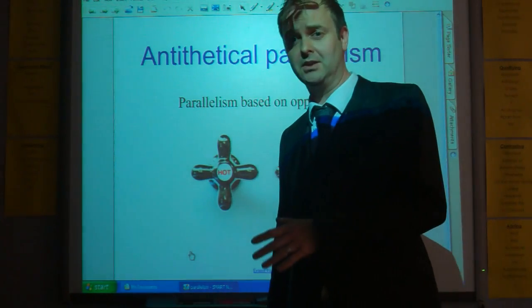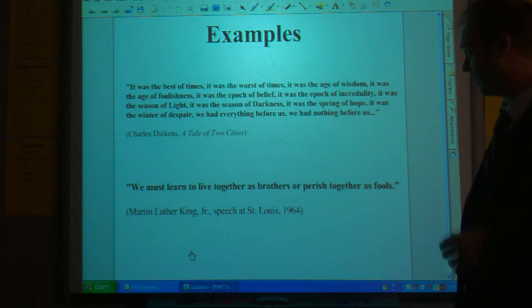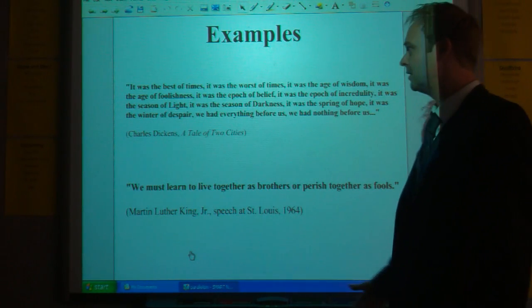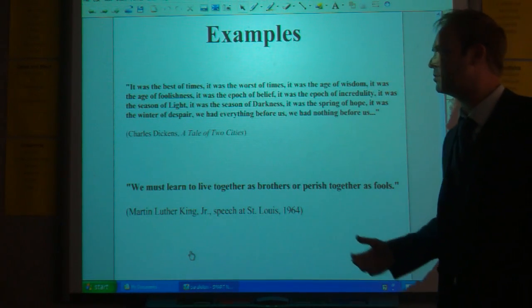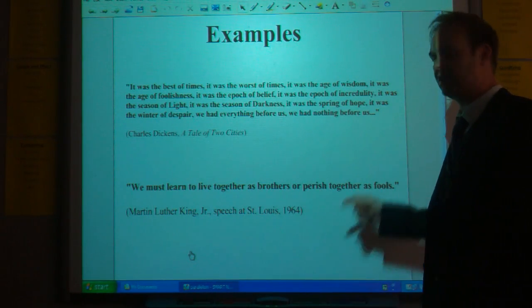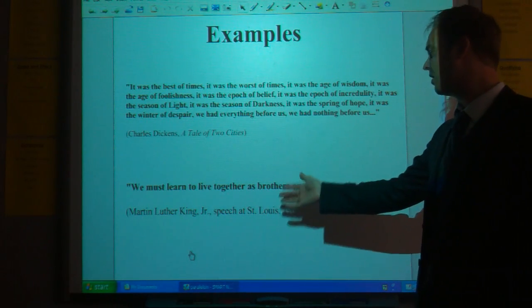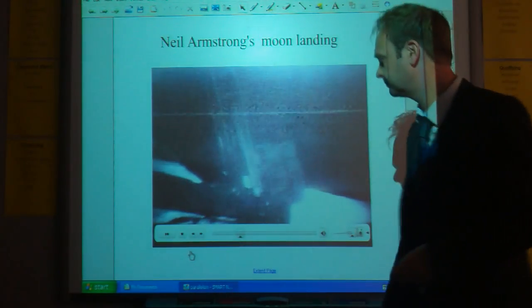The final type is antithetical parallelism — exactly the same as parallelism, except it works on opposites. One of the most famous examples is from the opening of A Tale of Two Cities: 'It was the best of times, it was the worst of times. It was the age of wisdom, it was the age of foolishness. It was the epoch of belief, it was the epoch of incredulity. It was the season of light, it was the season of darkness. It was the spring of hope, it was the winter of despair. We had everything before us, we had nothing before us.' A series of opposites based in parallelism. And: 'We must learn to live together as brothers, or perish together as fools' — the antithesis based on live and perish.